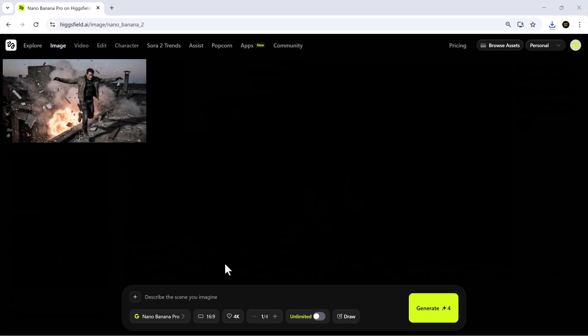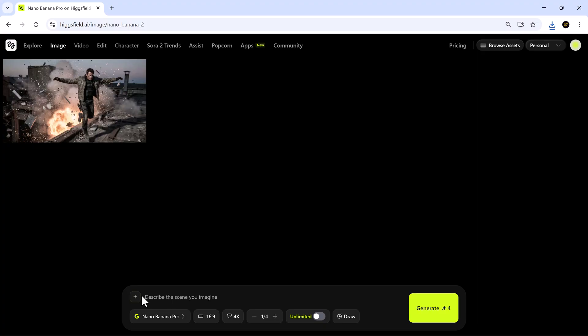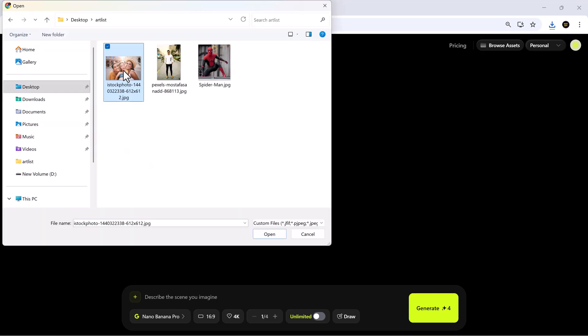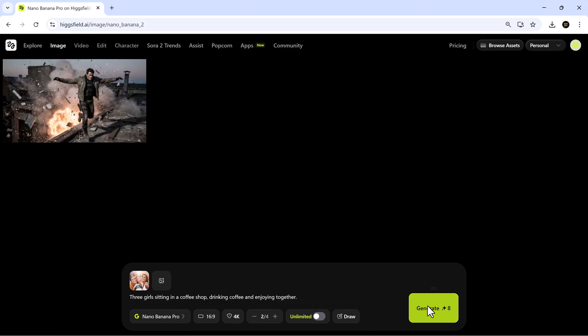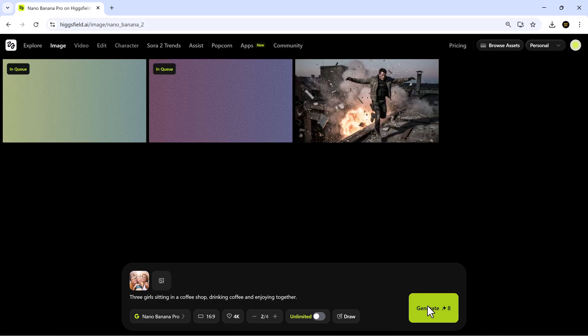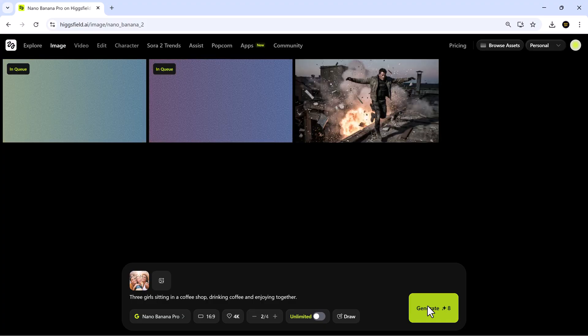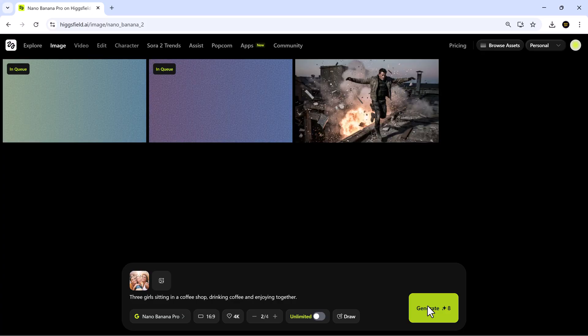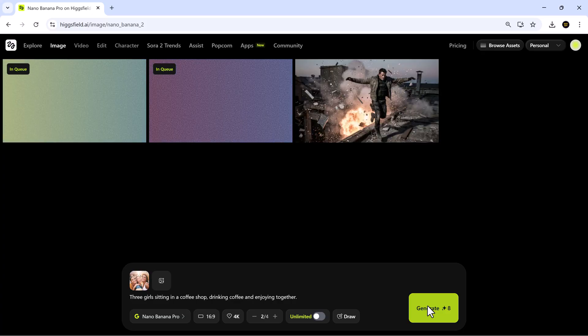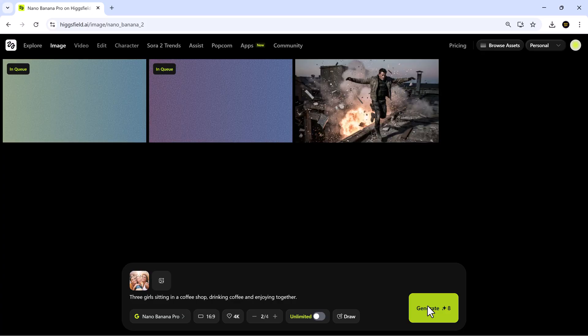Next, let's try a multi-character image. I've uploaded a photo of three girls and added a prompt describing them sitting in a coffee shop, drinking coffee, laughing, and enjoying their time. I select my model again, set the aspect ratio and quality, and generate the output.